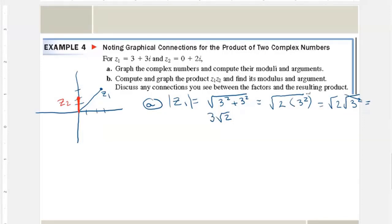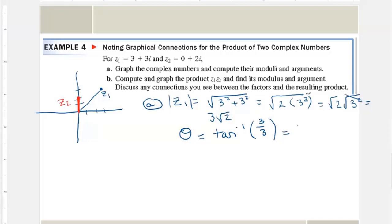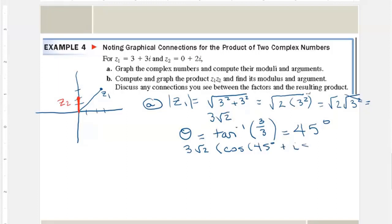The angle is the inverse tangent of the y over the x, which is 3 over 3 — the inverse tangent of 1, which is 45 degrees. So z1 can be written as 3√2 times (cos 45° + i sin 45°), or in shorthand, 3√2 ∠ 45°.